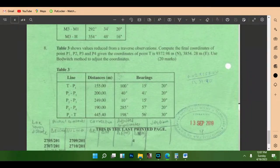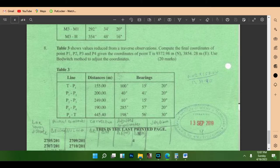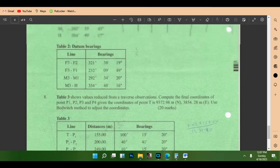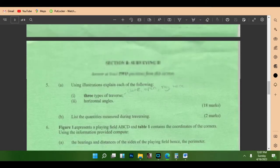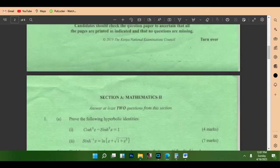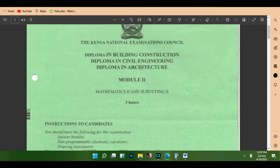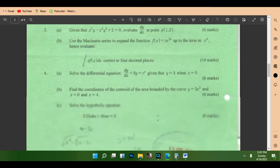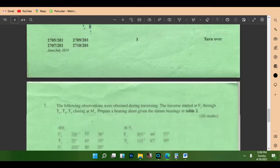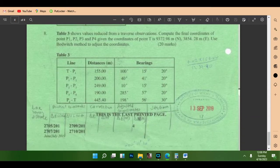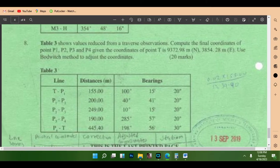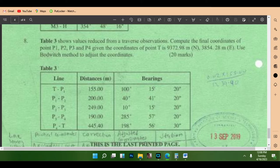Today let's look at a question. I'm going back to traversing. I want to calculate this traversing by use of the Bowditch method, but by use of the traversing bearing sheet. This question is from a question paper for diploma in building, diploma in civil, diploma in mechanical, and diploma in architecture, July series 2019. You can download it from any website. This is question number 8, the last question, worth 20 marks.